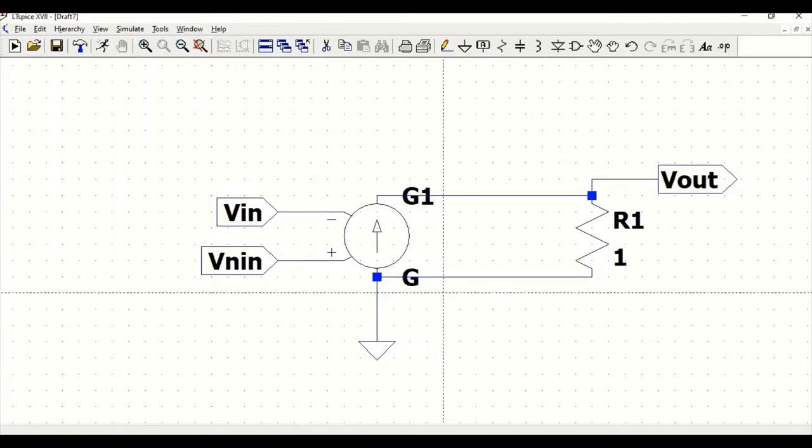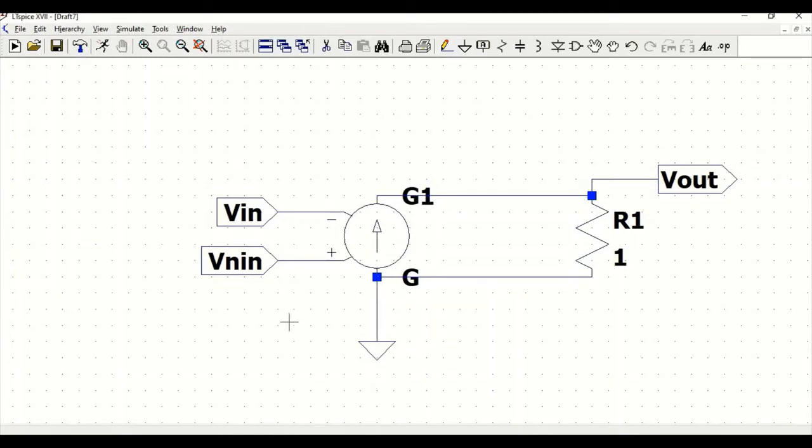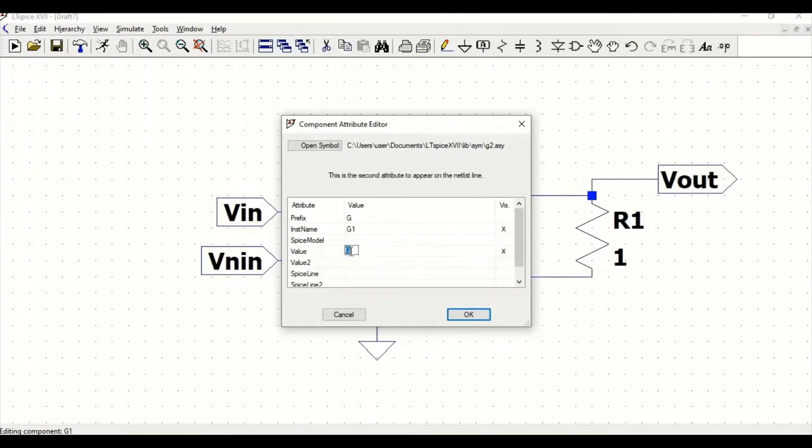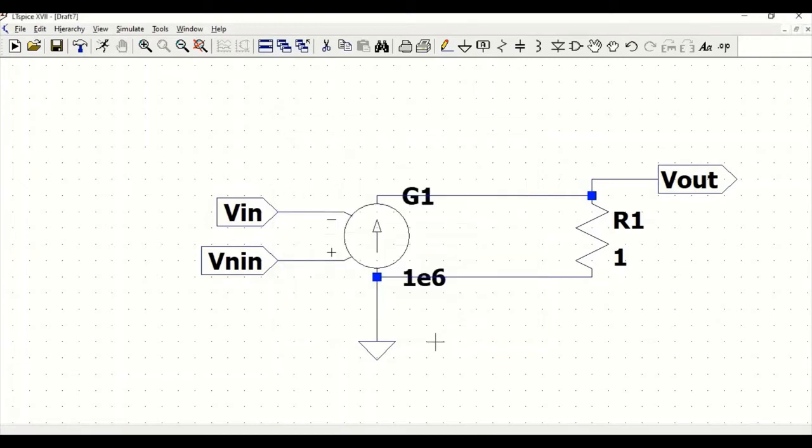Join this as output schematic for the ideal op-amp. Click escape and right-click on this and define the gain value as 1 exponential of 6, that is 10 to the power of 6. Click OK. Now we have completed our schematic.